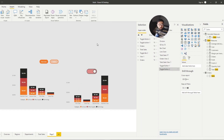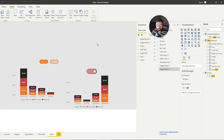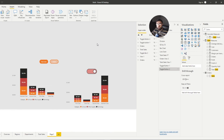So without further ado guys, I hope that video helped. I had a few issues throughout with the snapshots, but essentially that is how it works. I hope this video helped you guys — it's the Power BI Guy and I'm checking out.